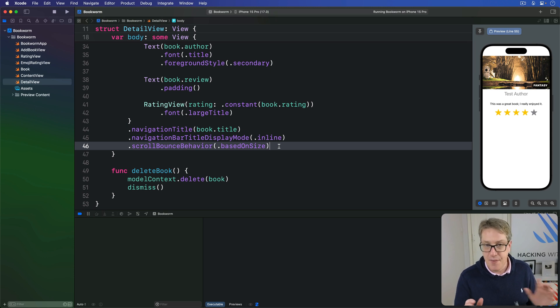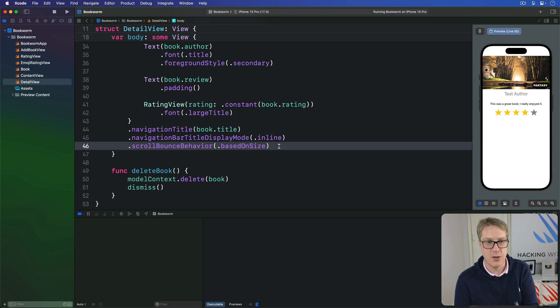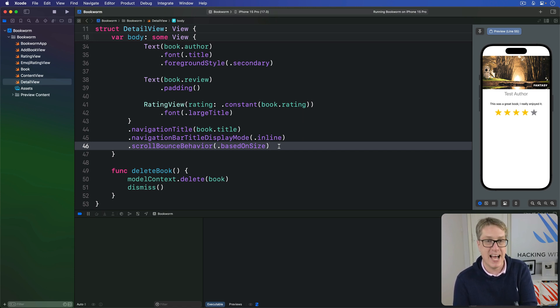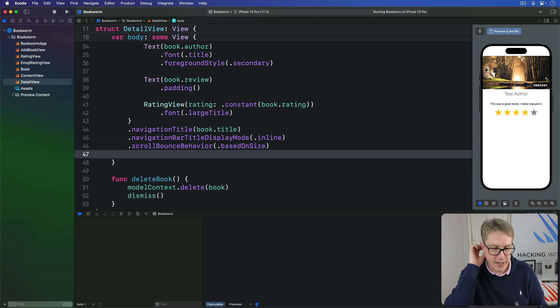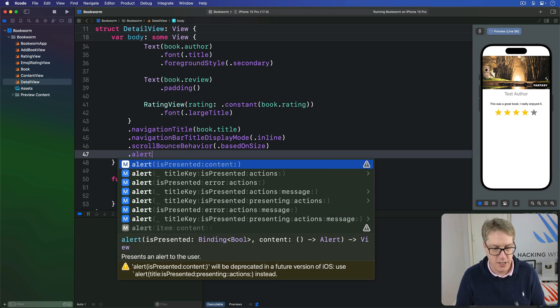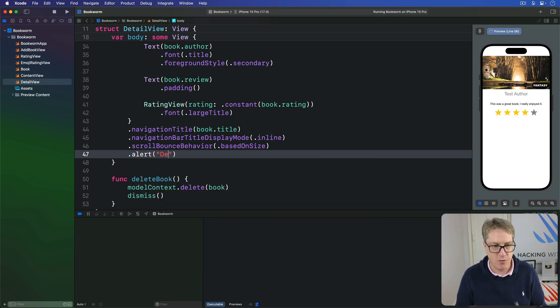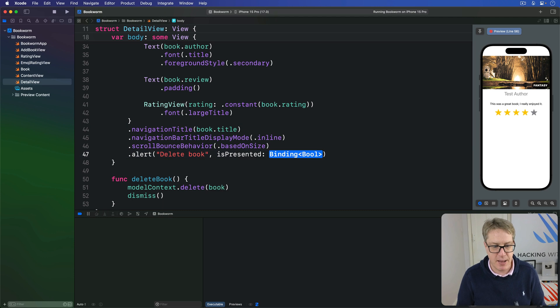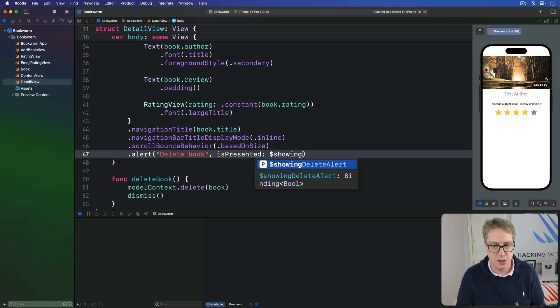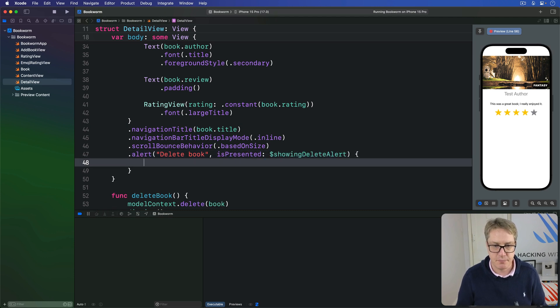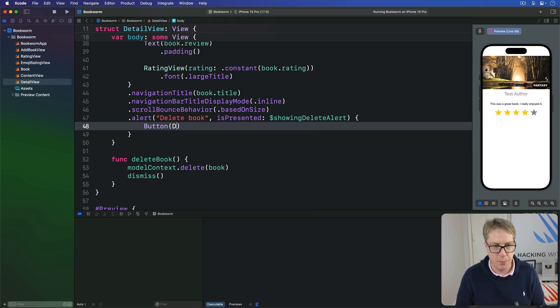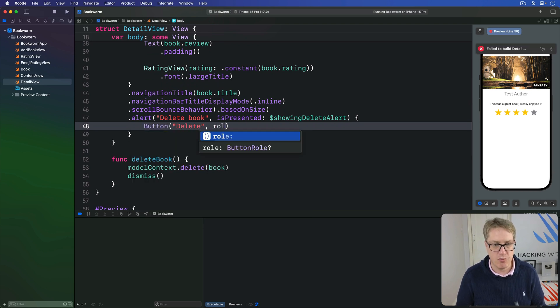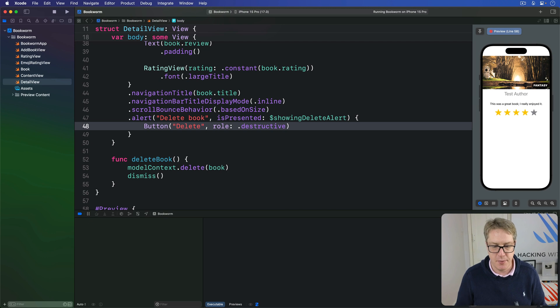In this instance, we'll use delete for the destructive button so the user knows that means it's going away for sure, and provide a cancel button next to it so they can back out of deleting if they want to. And so when I modify it down here on our scroll view, we'll say it's an alert with a title of delete book. It's presented bound to $showingDeleteAlert. Again, two buttons on the side here. We'll do button delete with a role of .destructive and action of our deleteBook method.